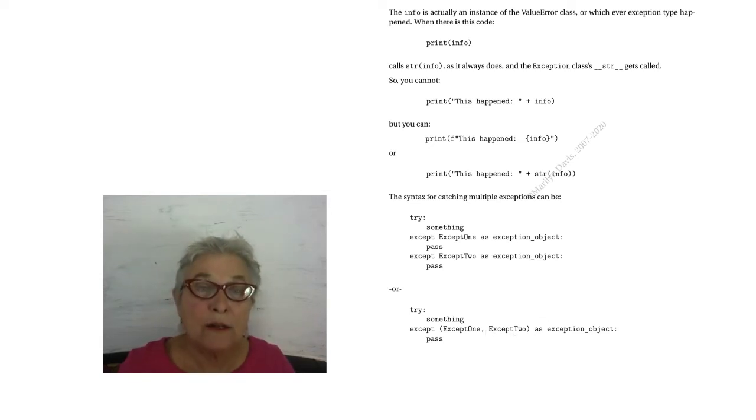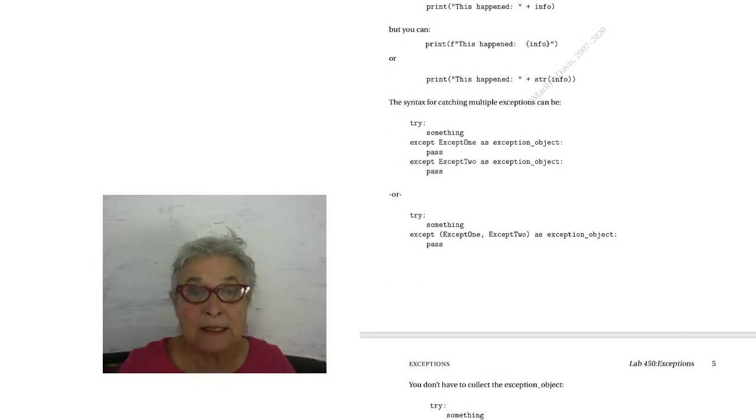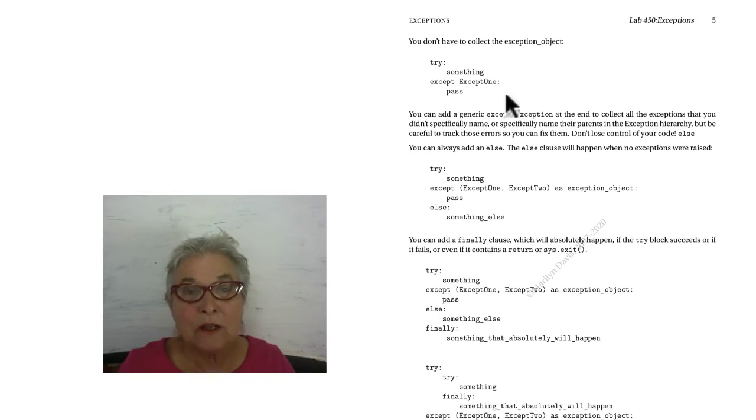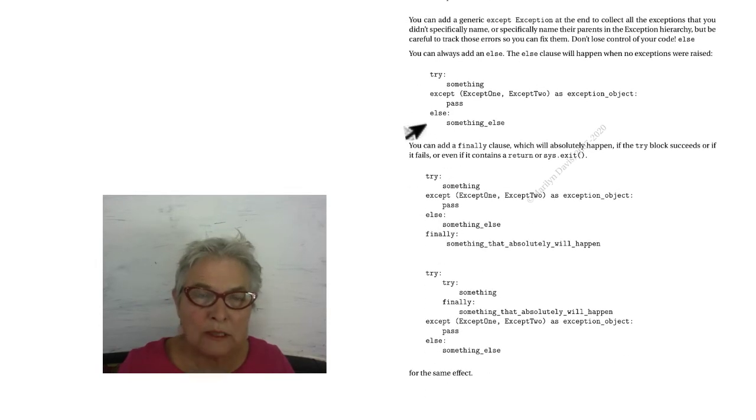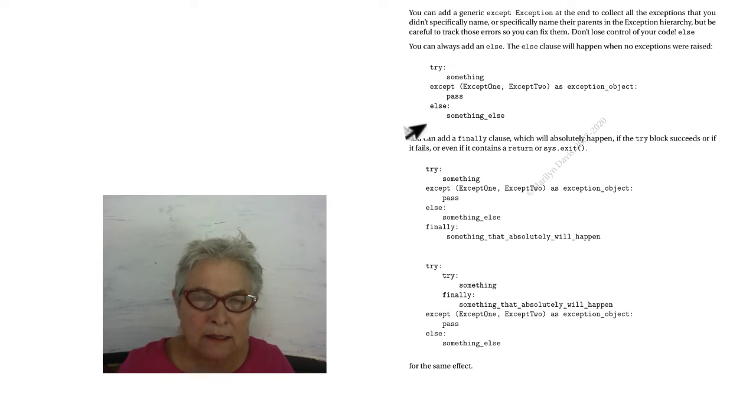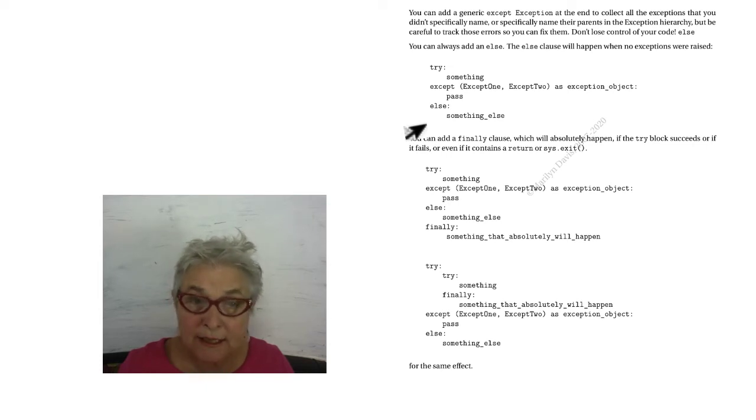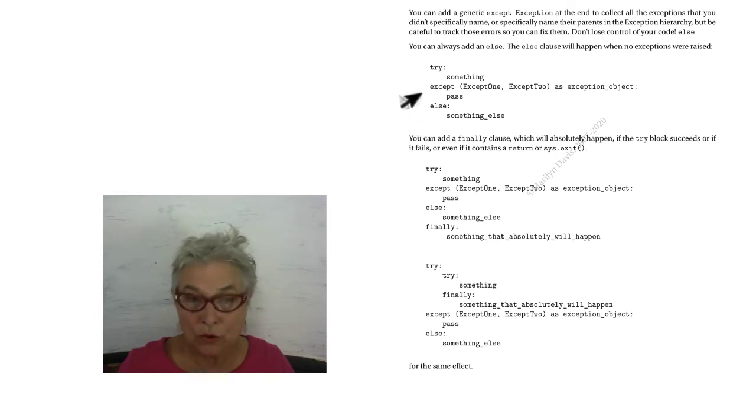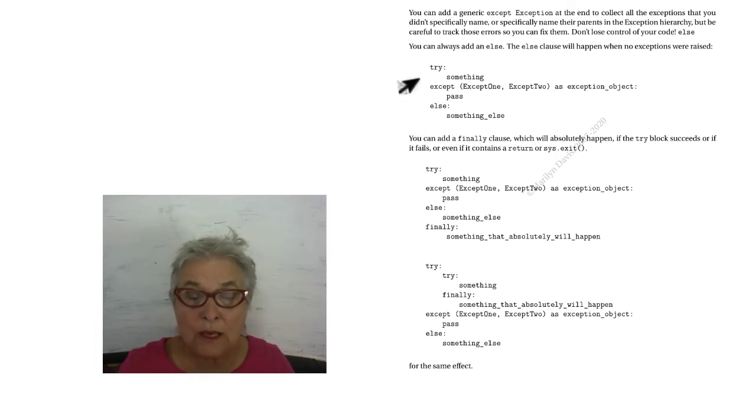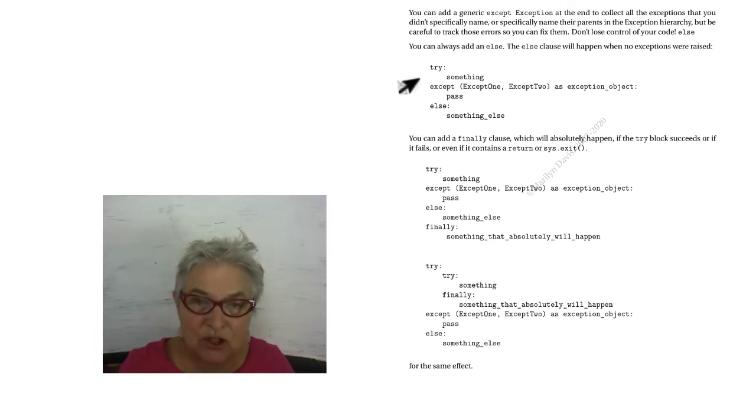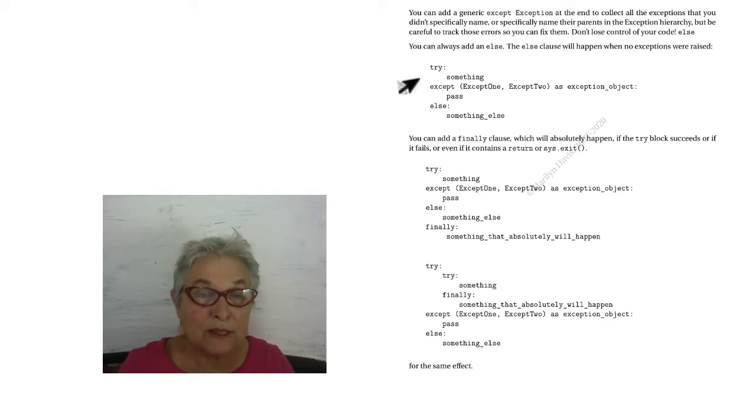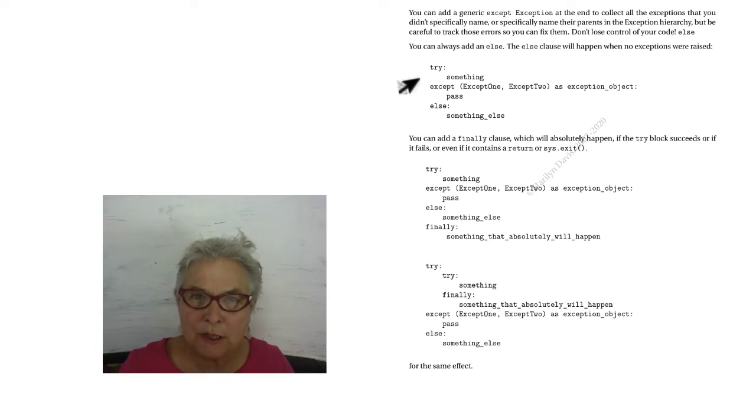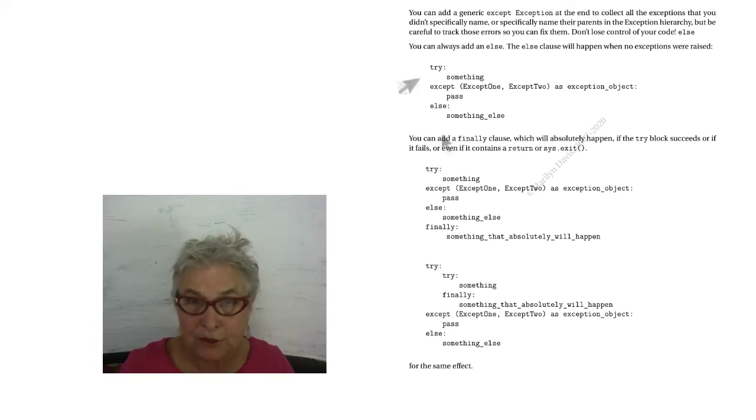When we started, we didn't collect the exception object. It looked like that. No problem. You can always add an else, and I'll remind you that it is a good idea. You want to try to put as little as possible in your try clause, and only what can raise the exceptions that you name. You don't want to put this something else in the try block. It makes for easier debugging. A lot easier.